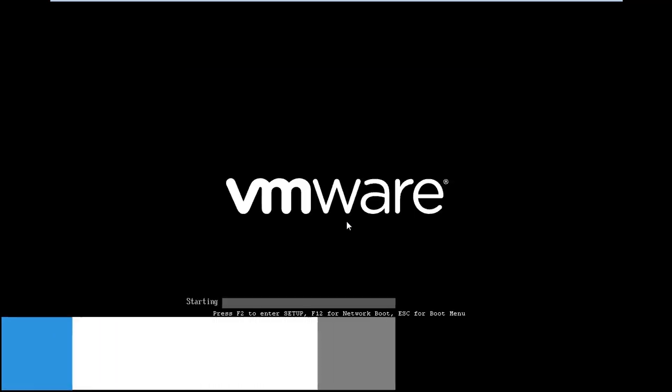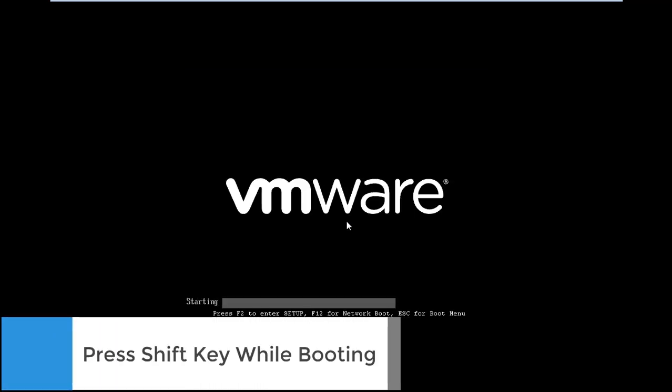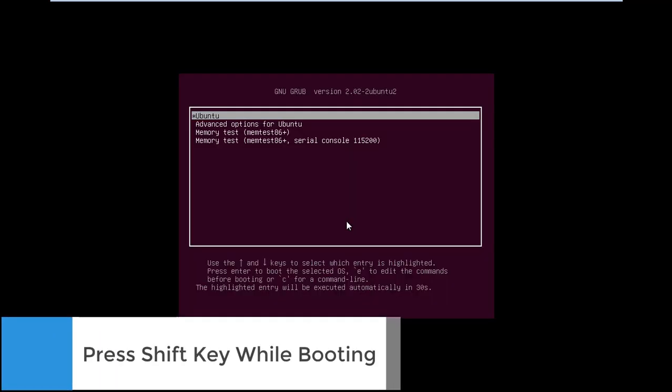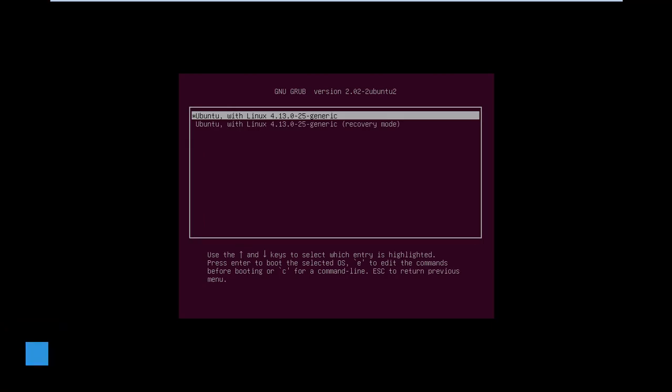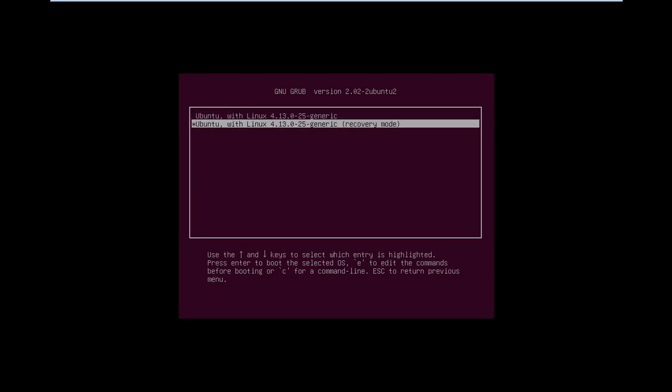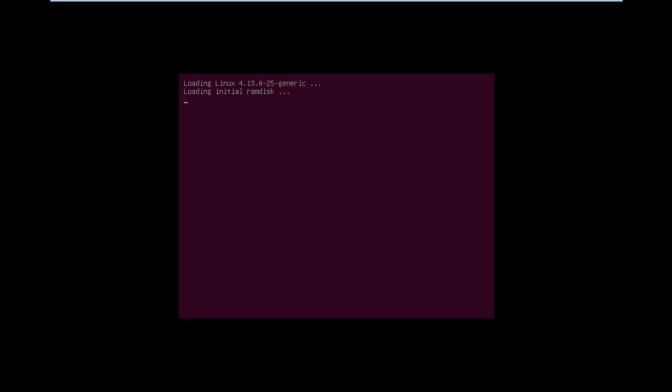Now press the shift key to enter the GRUB. From the GRUB list, select Advanced Options for Ubuntu and hit enter. After that, go to Ubuntu recovery mode and hit enter. Now the system will open recovery console for you.